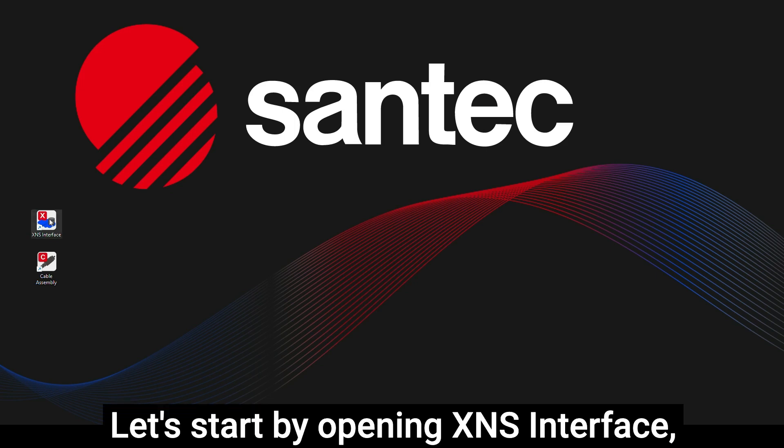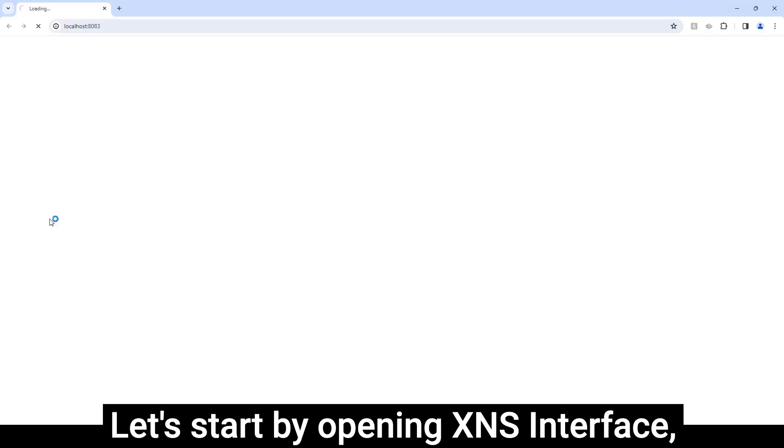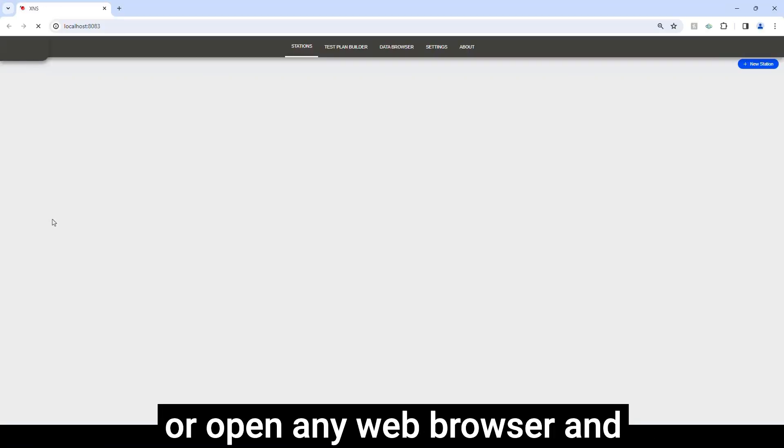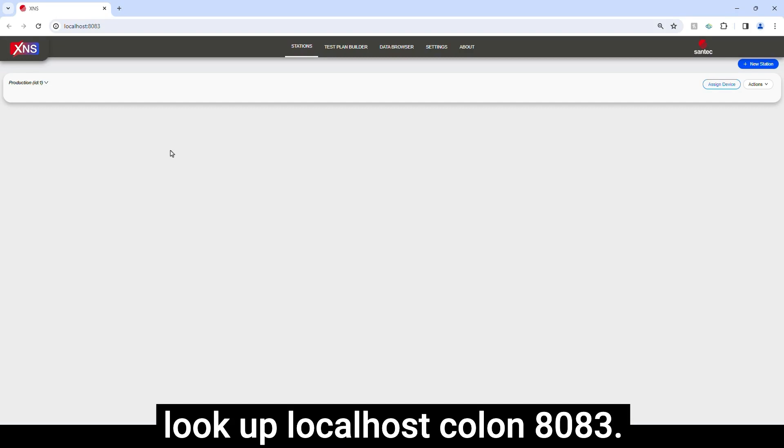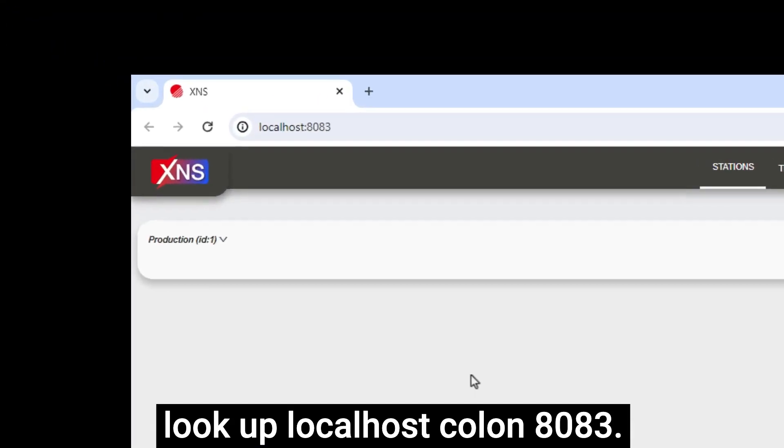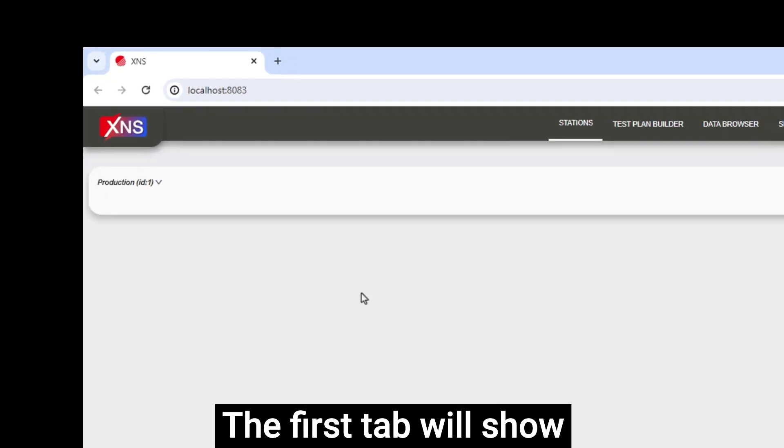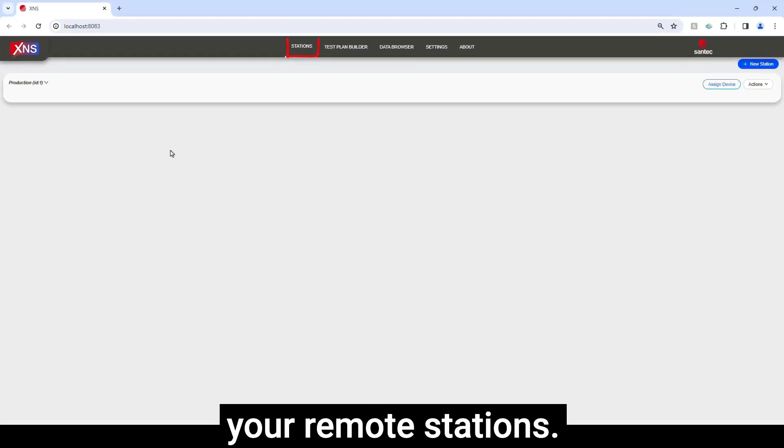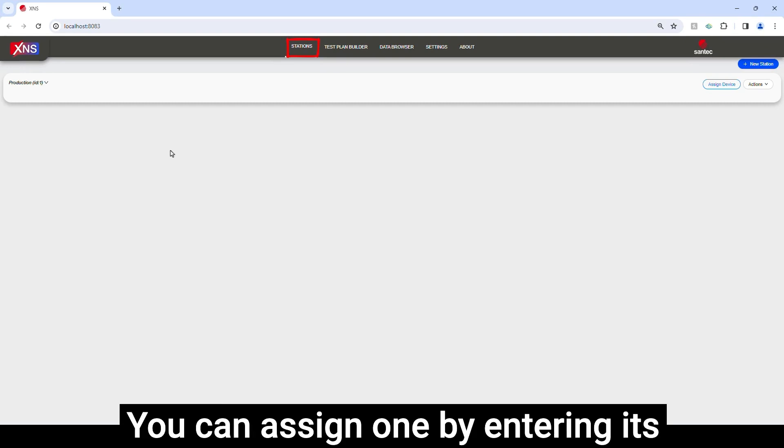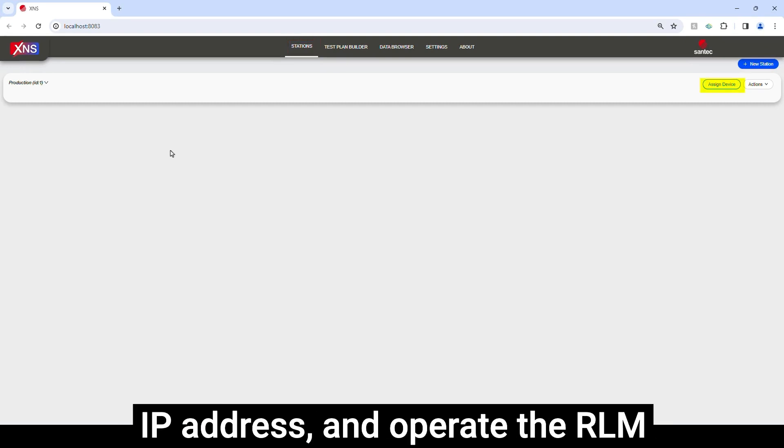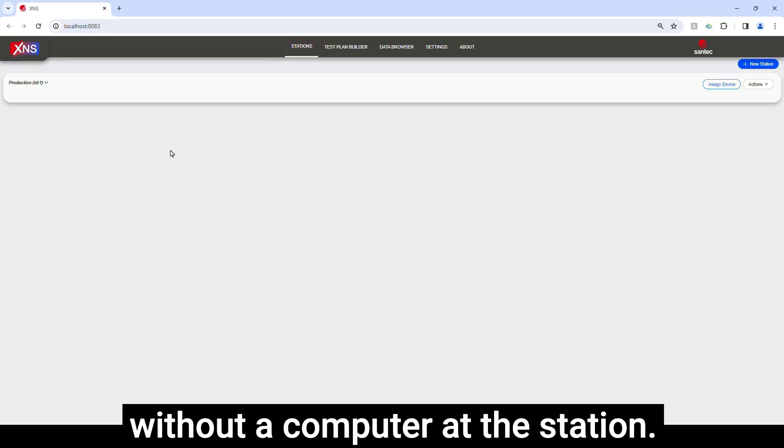Let's start by opening XNS Interface, or open any web browser and look up localhost colon 8083. The first tab will show your remote stations. You can assign one by entering its IP address and operate the RLM without a computer at the station.